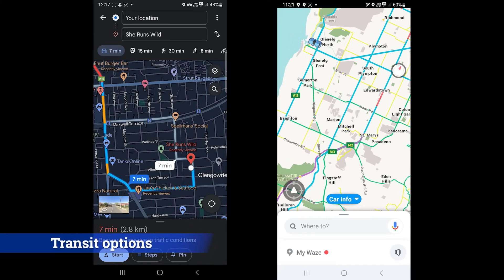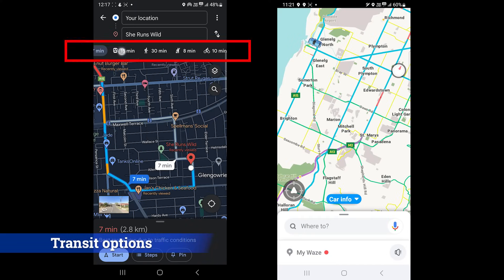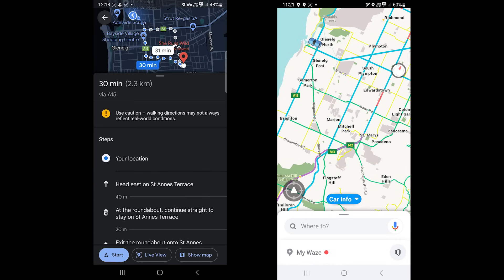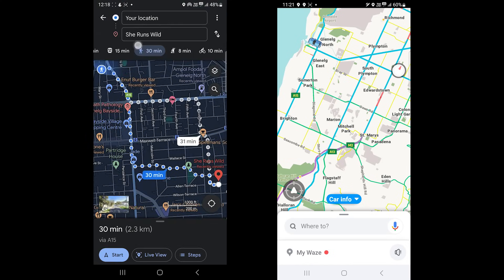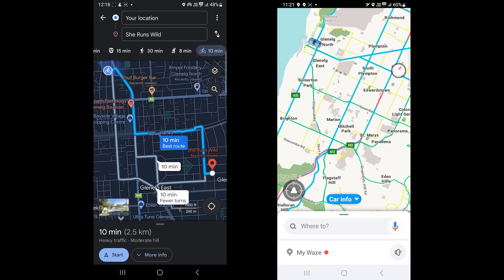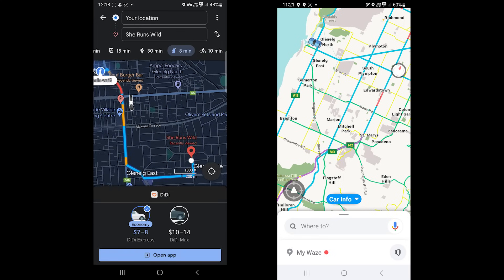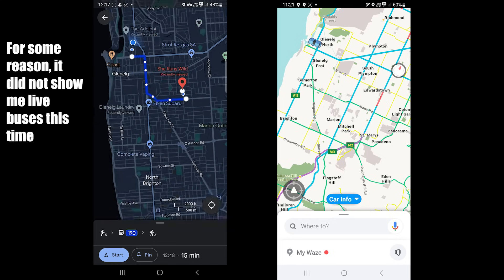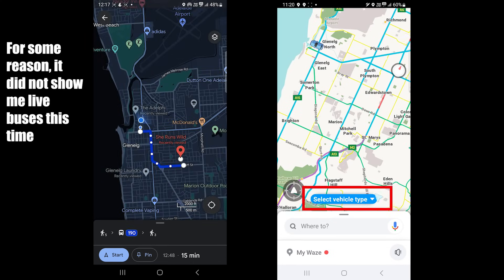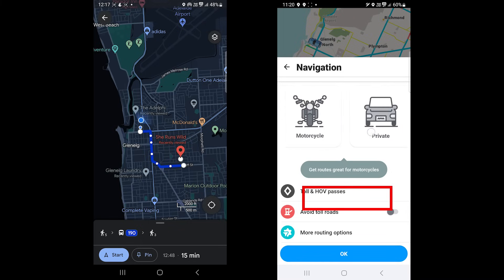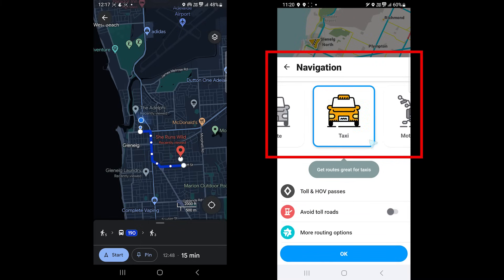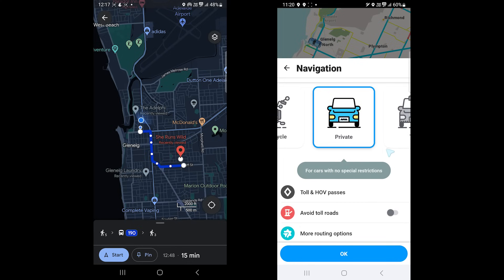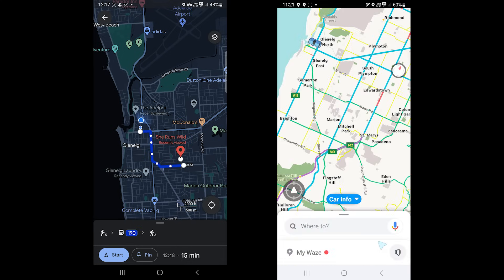Alright, it's time to see the supported transit options. Again, Google Maps is the winner. It supports private cars, public transport, cycling, and walking. In some regions, we also find motorbike routes. Its public transport is so versatile that you can see the live location of buses. Waze lets you choose from a private vehicle, taxi, or motorcycle. Although I don't see much difference, choosing the right vehicle may help in getting there quicker.